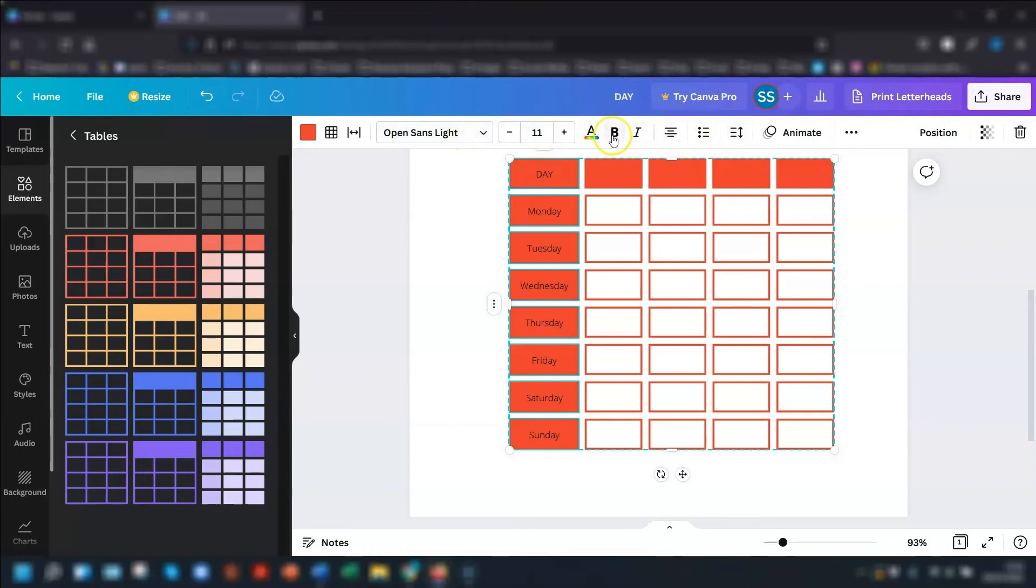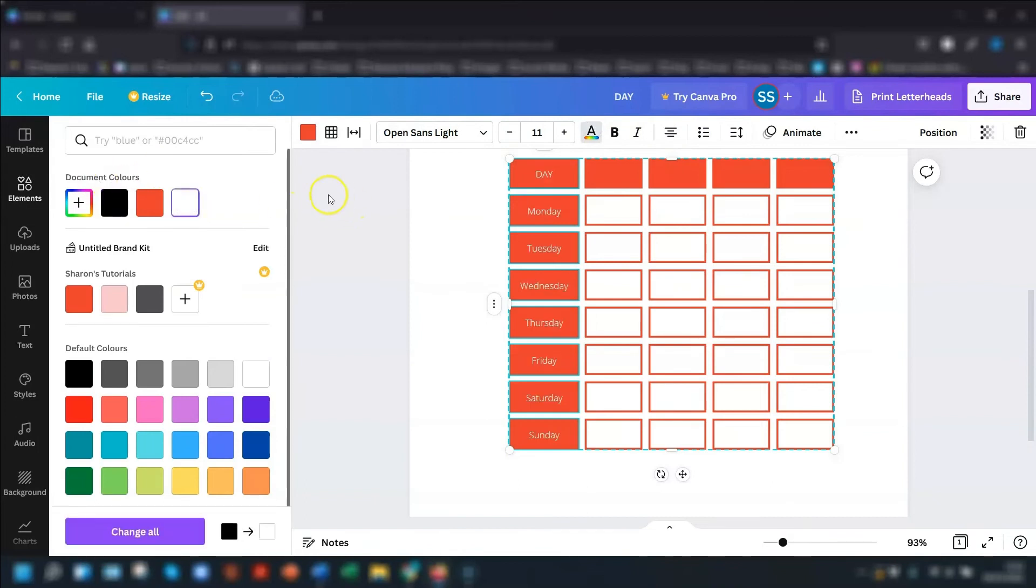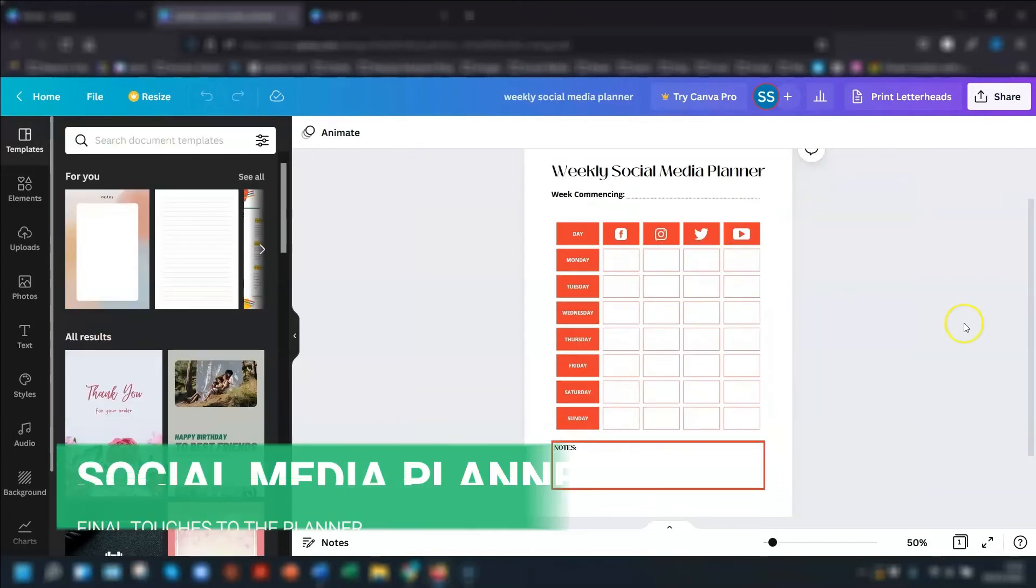So I'm going to change the color to white. And I'm going to put it in bold. So that looks a bit better now, it's in white.